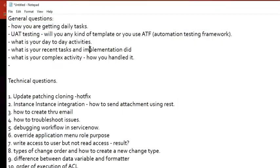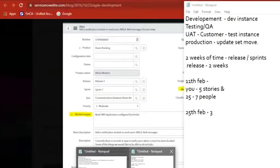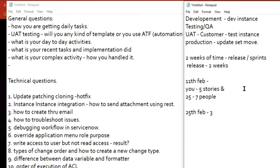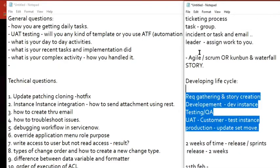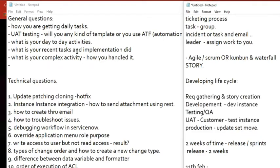This next question is: what are your recent tasks and implementations? This is a generic question. The expectation is that they want to test you. When I asked this question to two people, the first person answered clearly: we follow an agile methodology, we follow the scrum process, so in the last two-week sprint I did five stories. Or you can say I was part of a change management implementation where we did these activities.